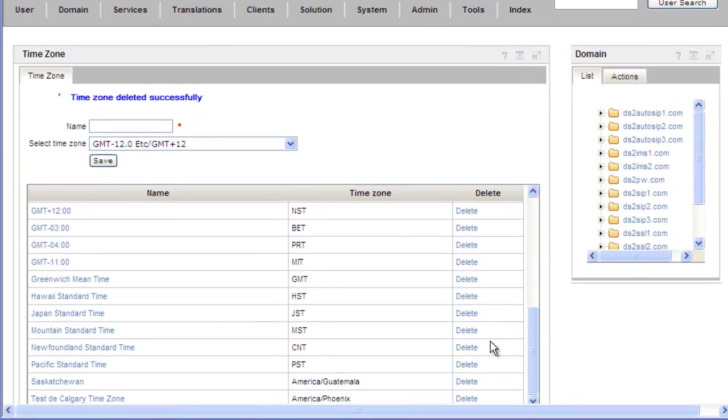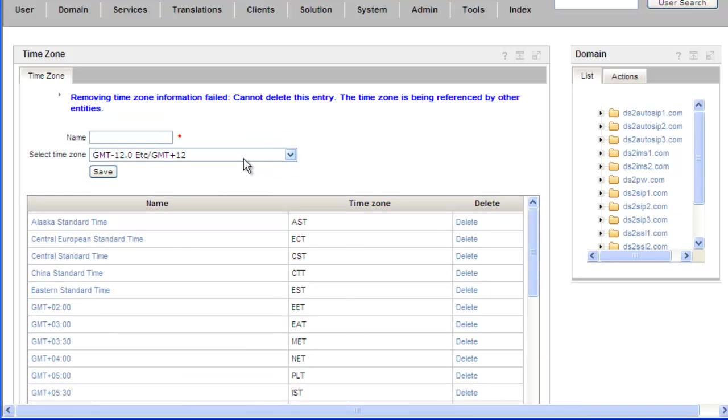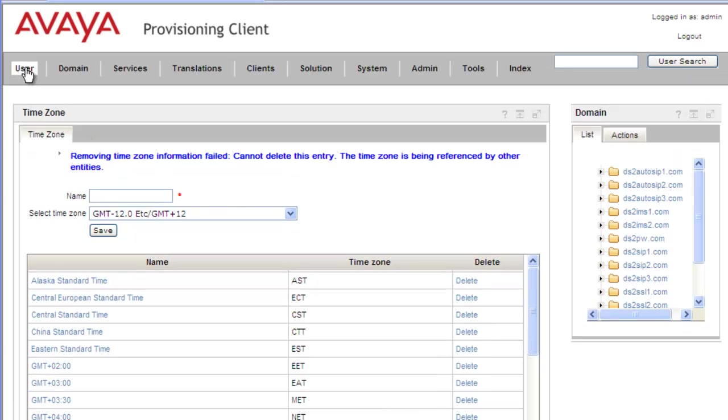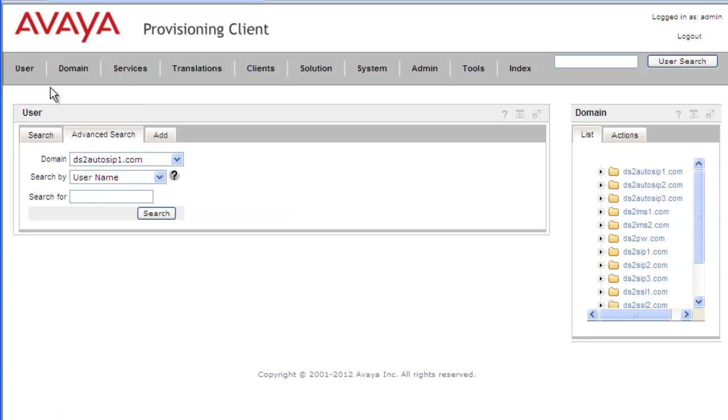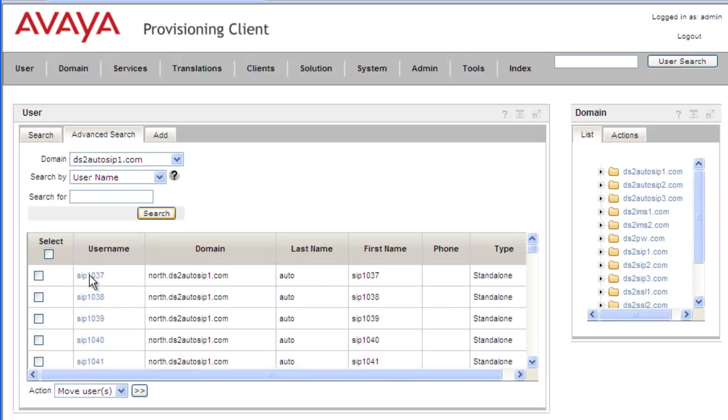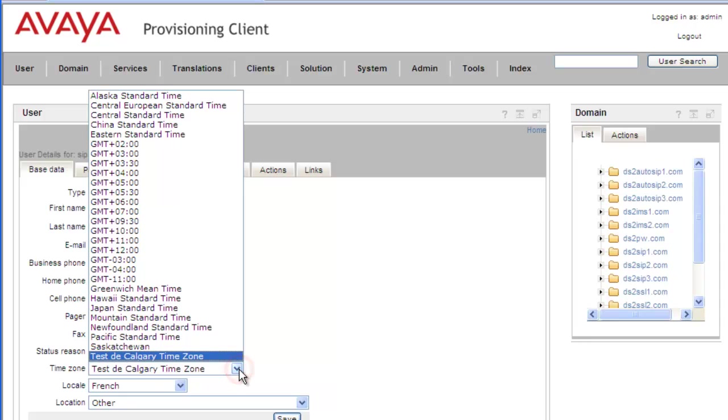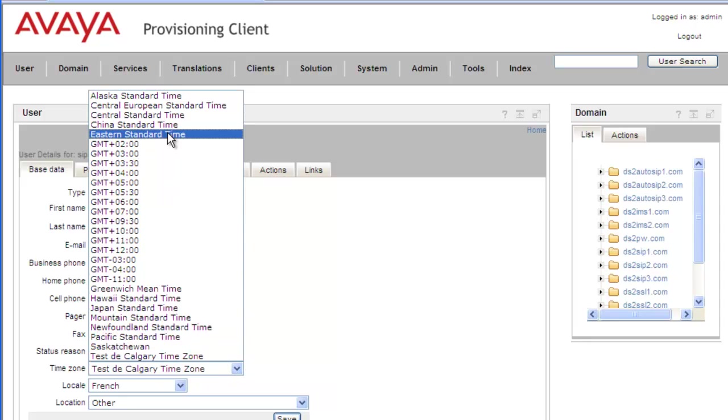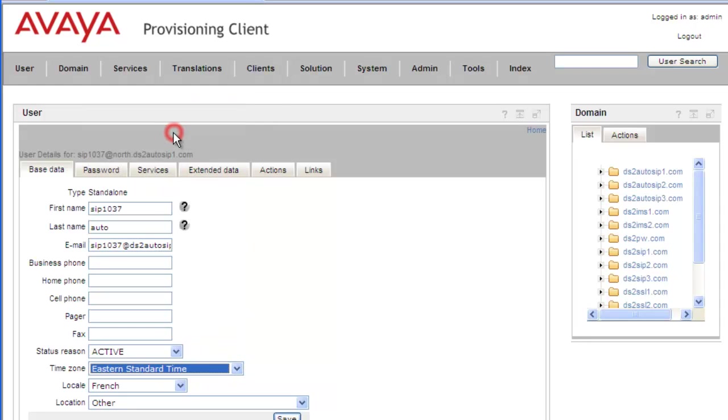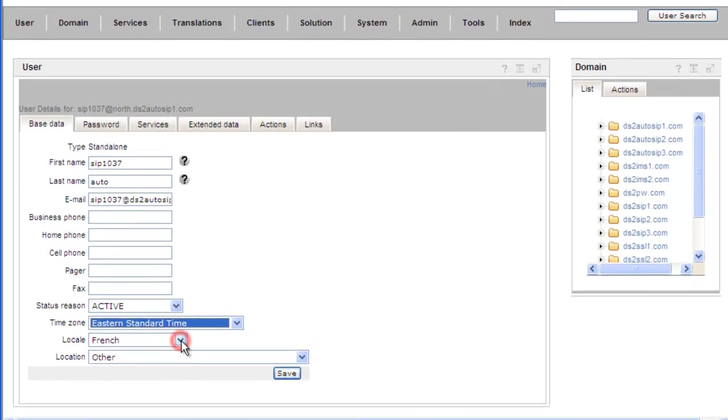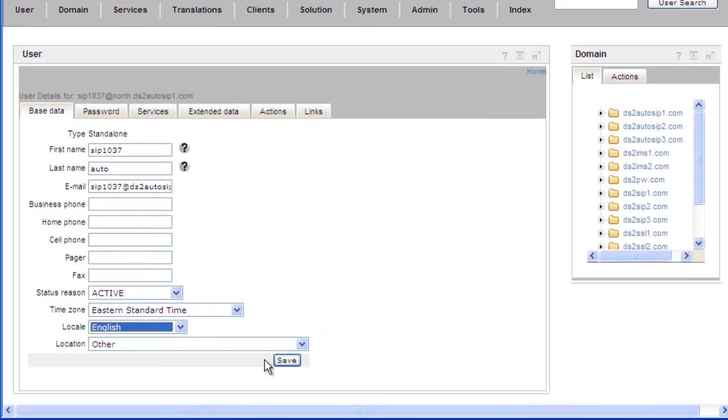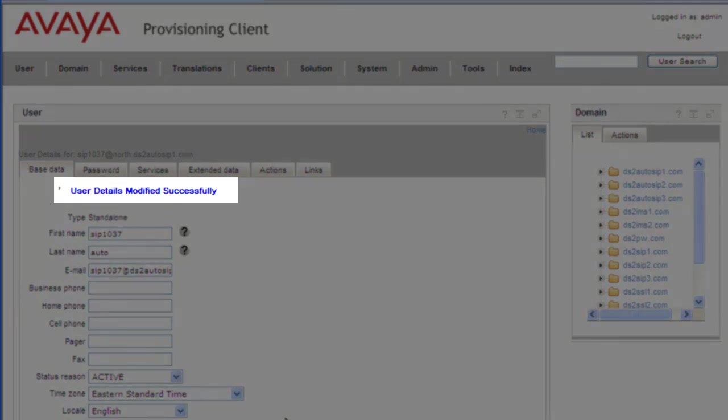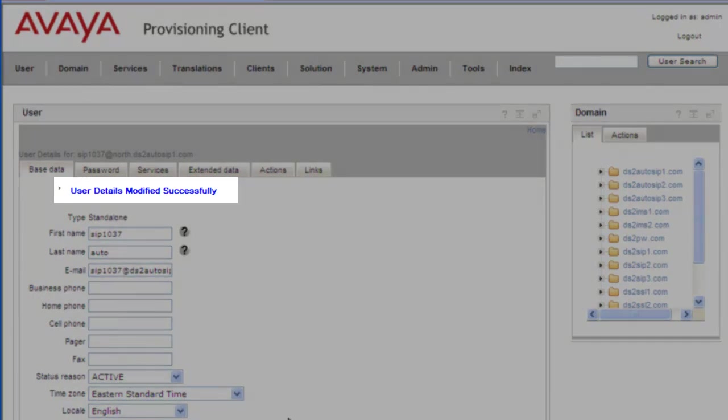Now if we tried to delete the French Calgary time zone that we created, we can just remove it from the 1037, and then we'd be able to delete the time zone. So if we navigate to the user's search, click on the search, click on the 1037 user, change the time zone back to Eastern Standard Time, and then change to English. Save. And we can see that the user data was modified successfully.